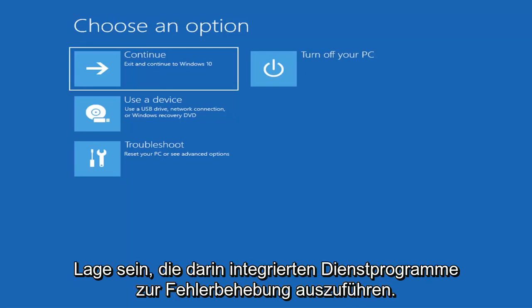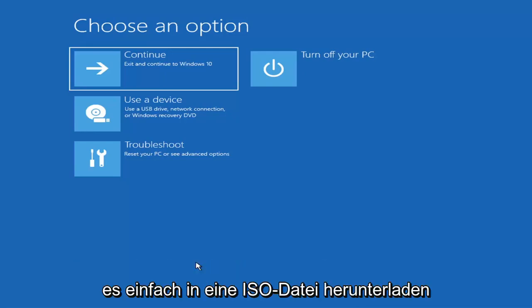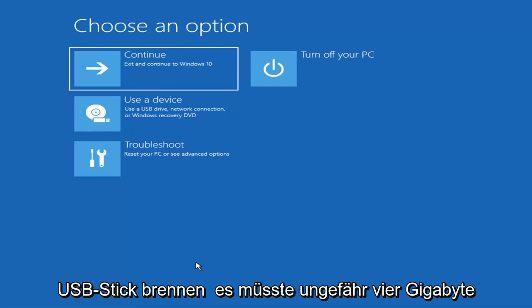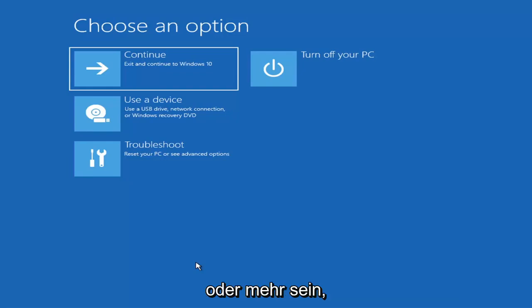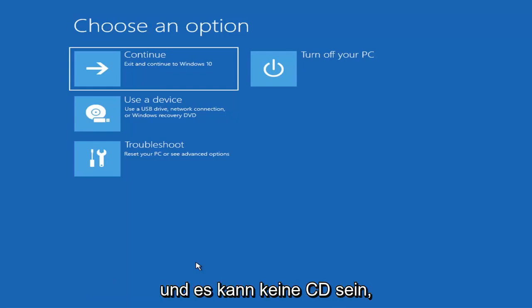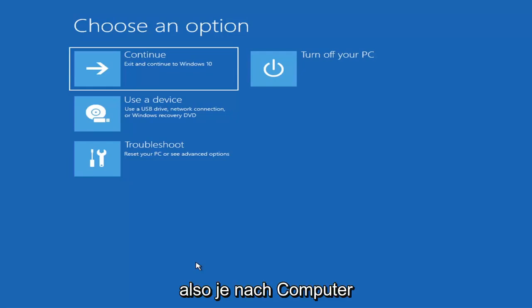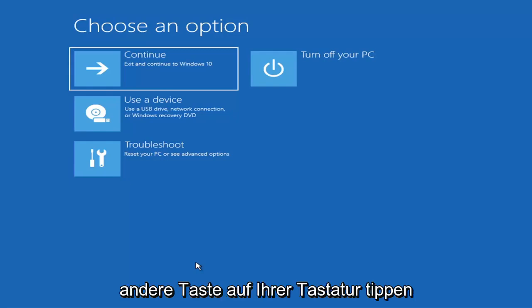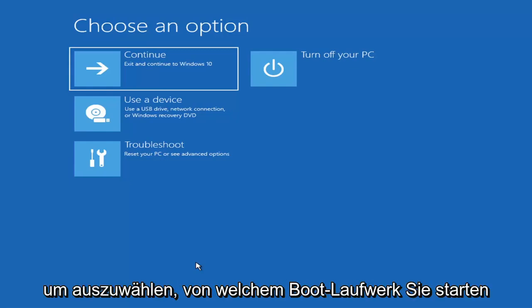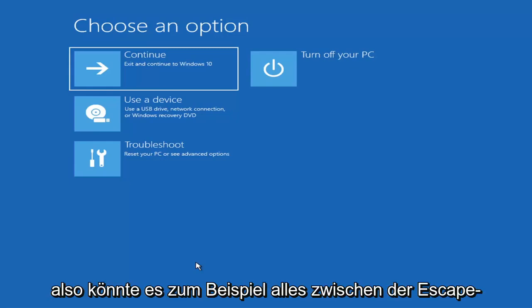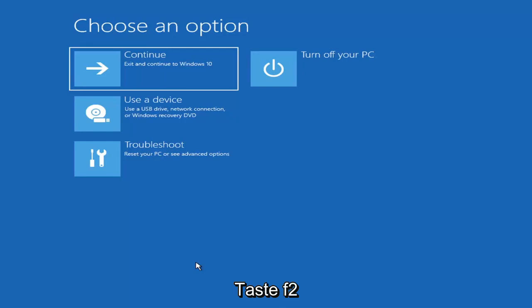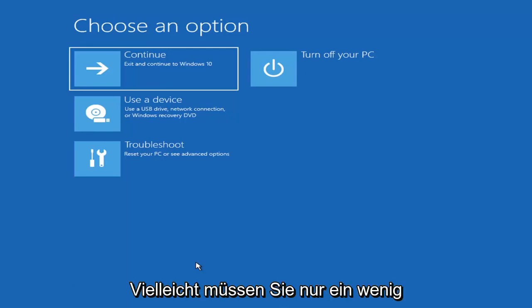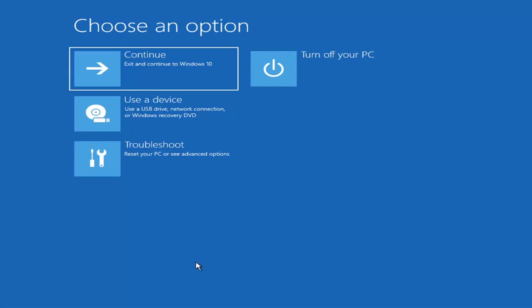You should be able to run the troubleshooting utilities built in within it. So you just go ahead and download it to an ISO file and then burn it to a DVD or USB. It'd have to be about four gigabytes or more. It couldn't be a small USB flash drive and it couldn't be a CD, it'd have to be a DVD. And then you boot your computer from it. Depending on the computer manufacturer, you'd have to tap a different key on your keyboard in order to launch that menu. It could be anything between the escape key, F2, F8, F12 for example. Googling it would probably be best before you even begin.